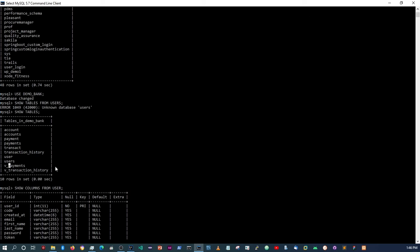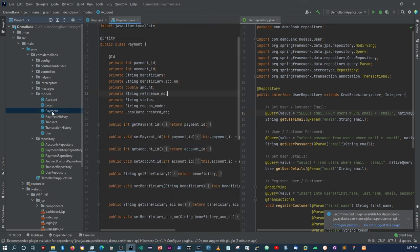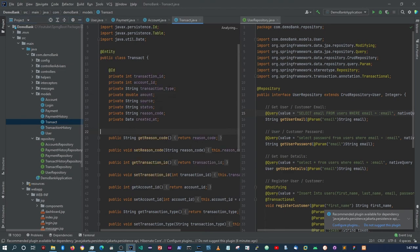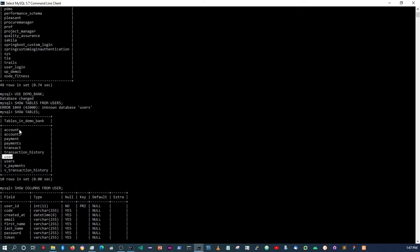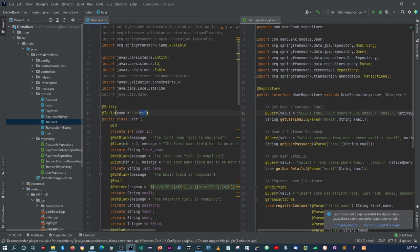So the 'users' table you see here is the one that we created — I believe it was in the sixth or seventh video — where we created our own database tables using MySQL. The tables you see that are plural like users, payments, and accounts are the ones we created. The ones that are singular like account, payment, transact, and user — these are the objects within our models that we mapped as entities but didn't specify whether or not there was already a table in the database. That's why, if you were following along, your tables were also duplicating. To avoid this, you have to annotate your class and say: I already created a table, it's called 'users', and specify it using the @Table annotation.